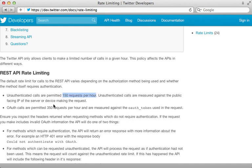But if you authenticate, which I'll talk about later, you can do 350 requests per hour.